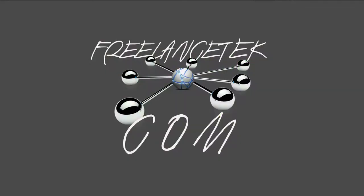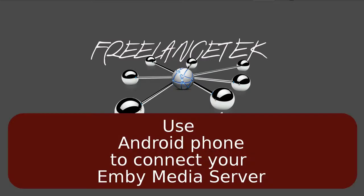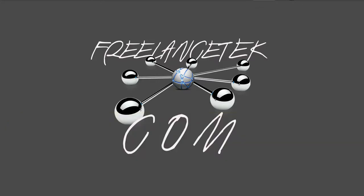Hello and welcome. On this video, I'll show how you connect your phone to your MB media server. This is just a continuation to the setup video that I did.